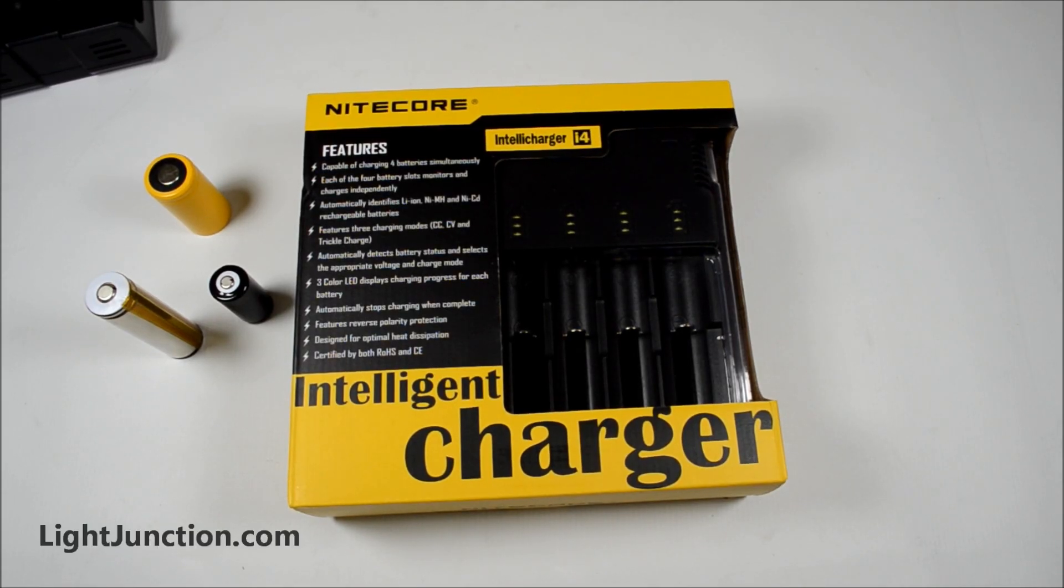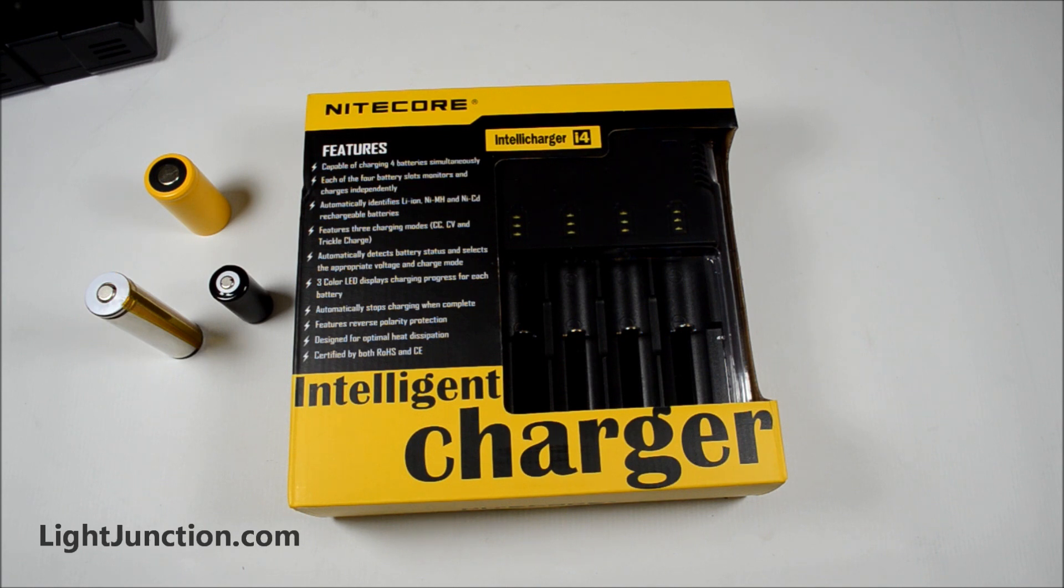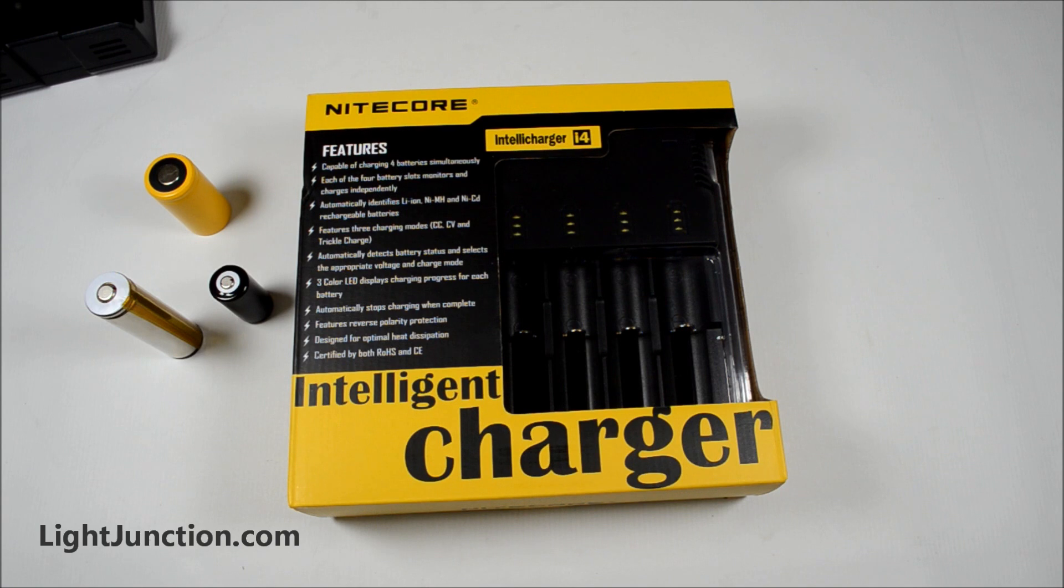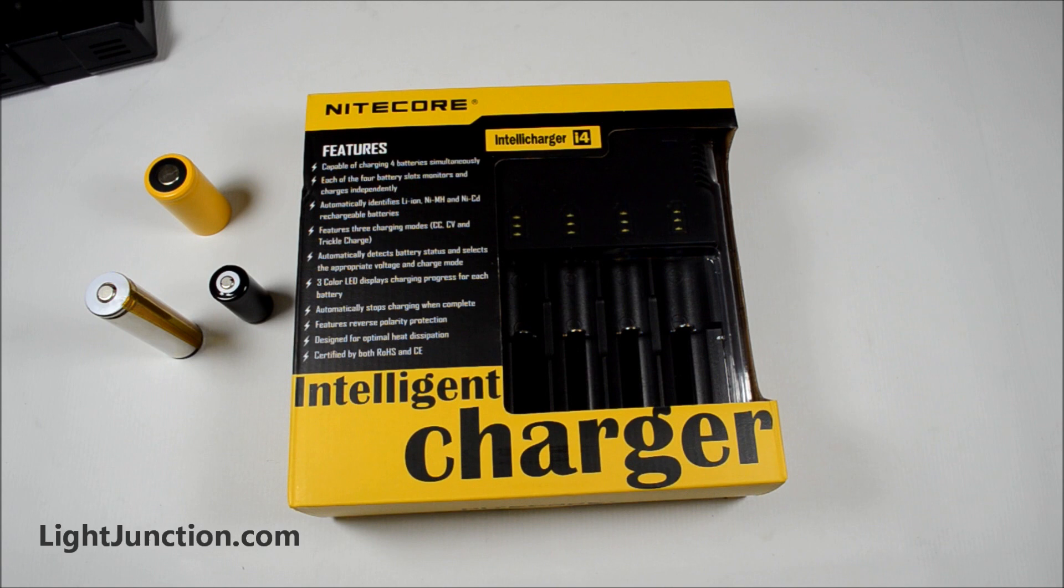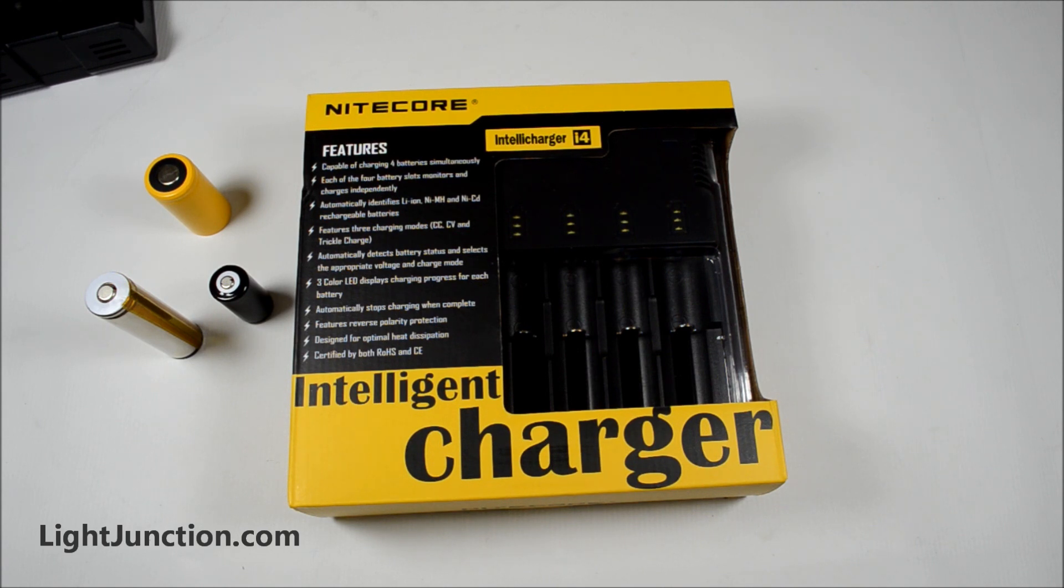Today I've got the Nitecore IntelliCharger i4 version 2 charger. Just a very quick and brief rundown of the features. Show you what it does. If you're looking for a versatile charger, this is definitely the one. Good reviews so far. Haven't seen anything negative.